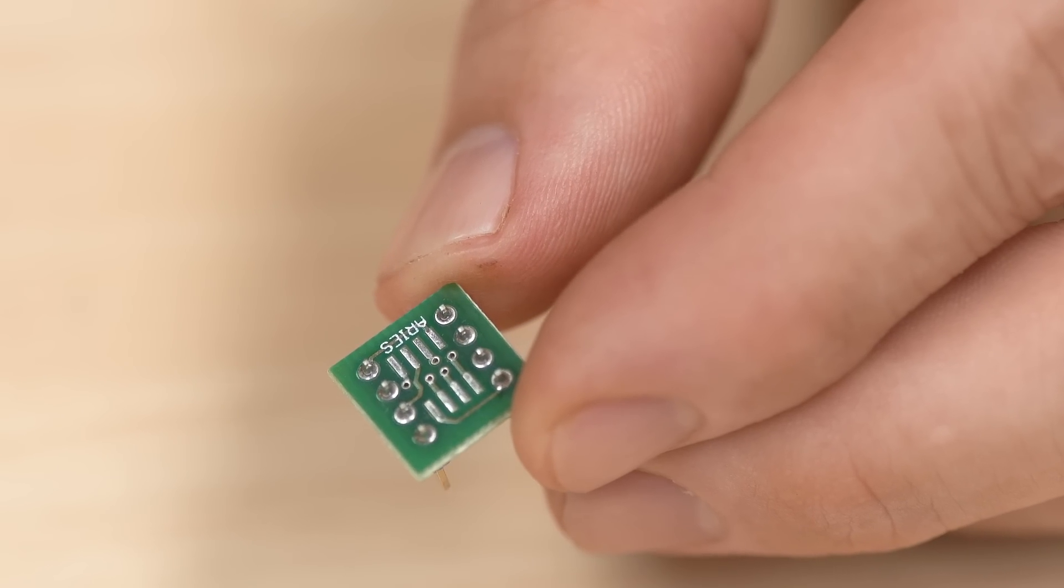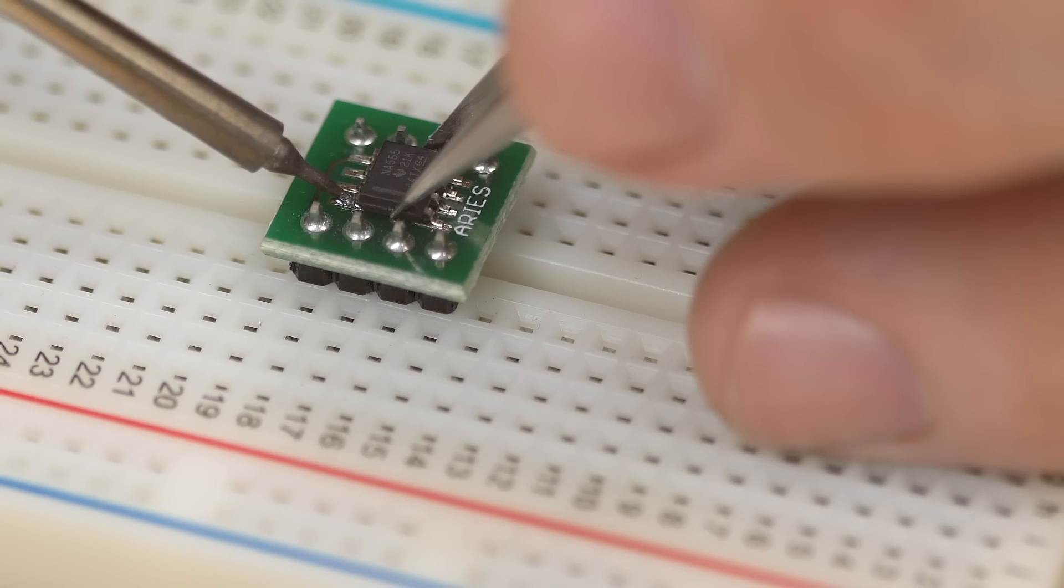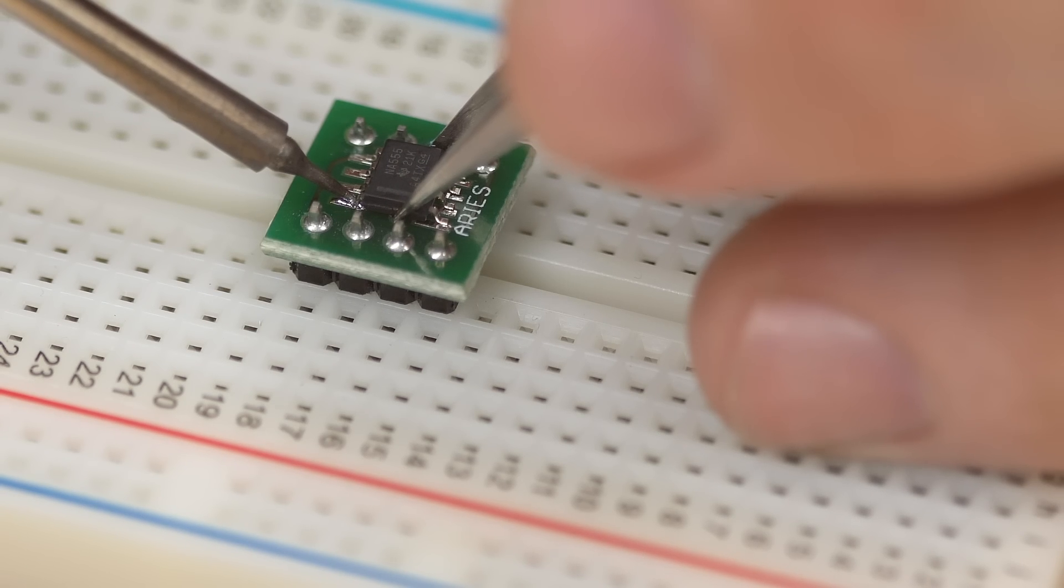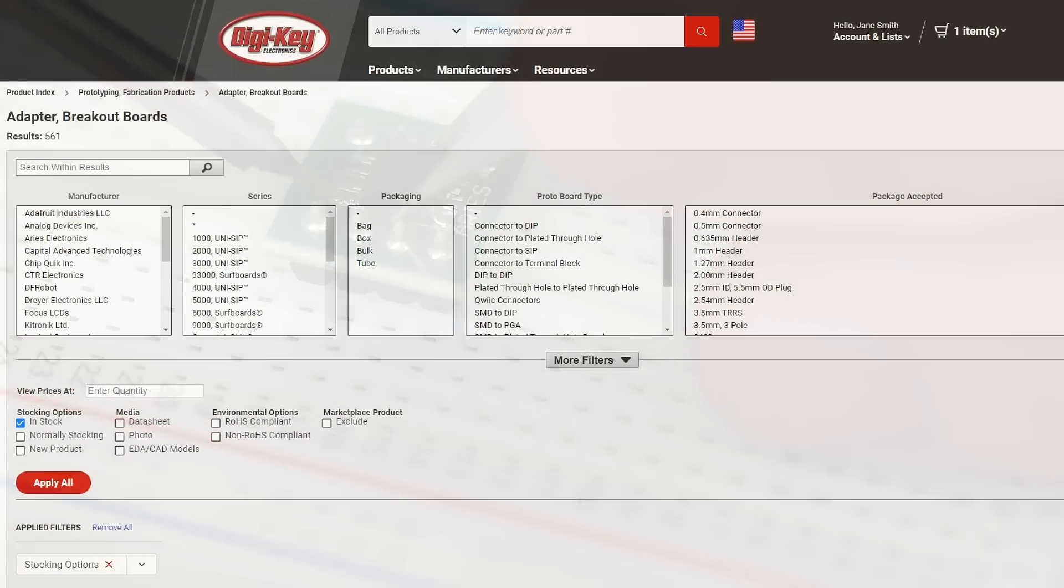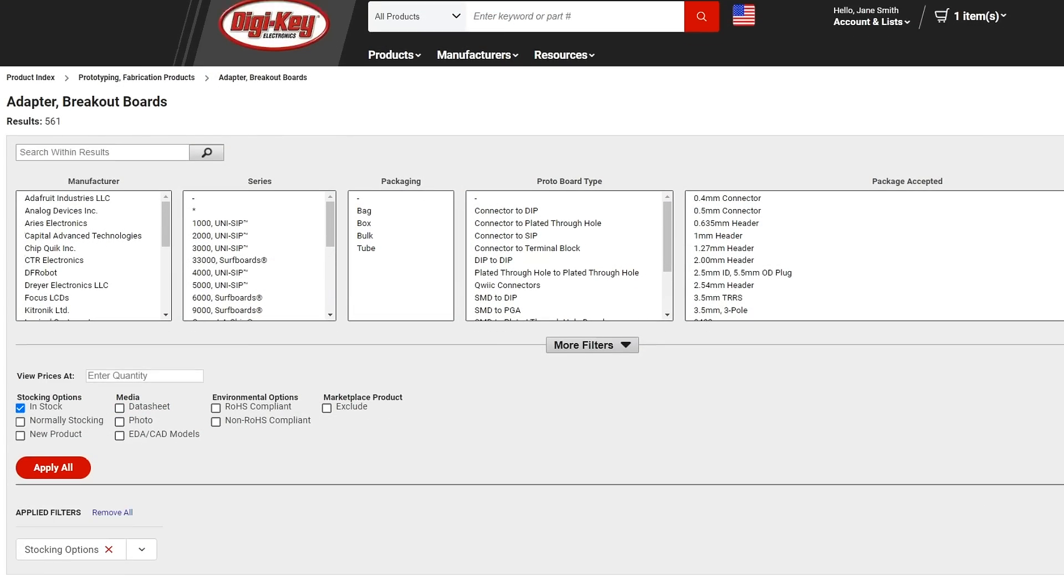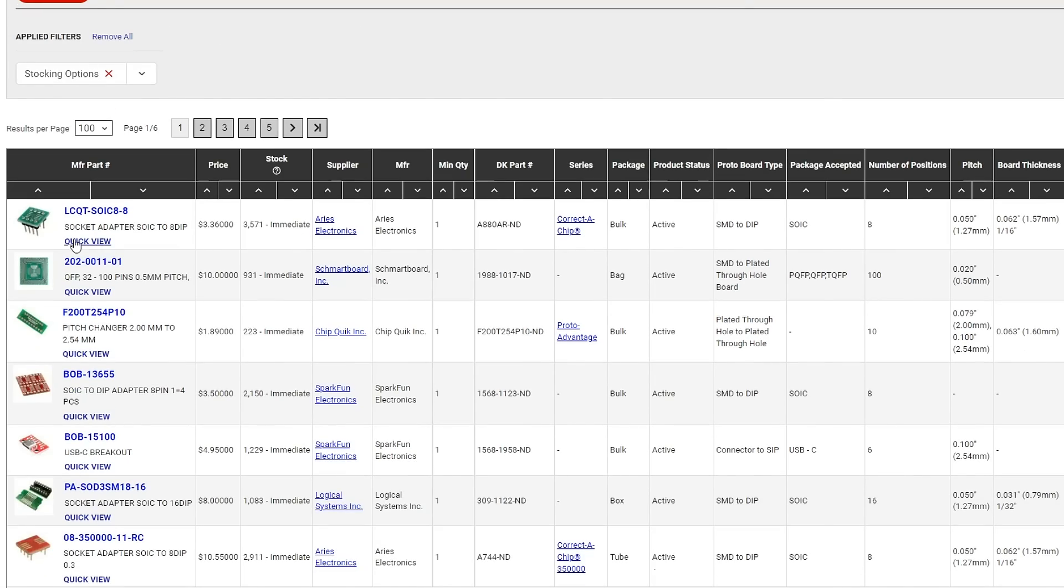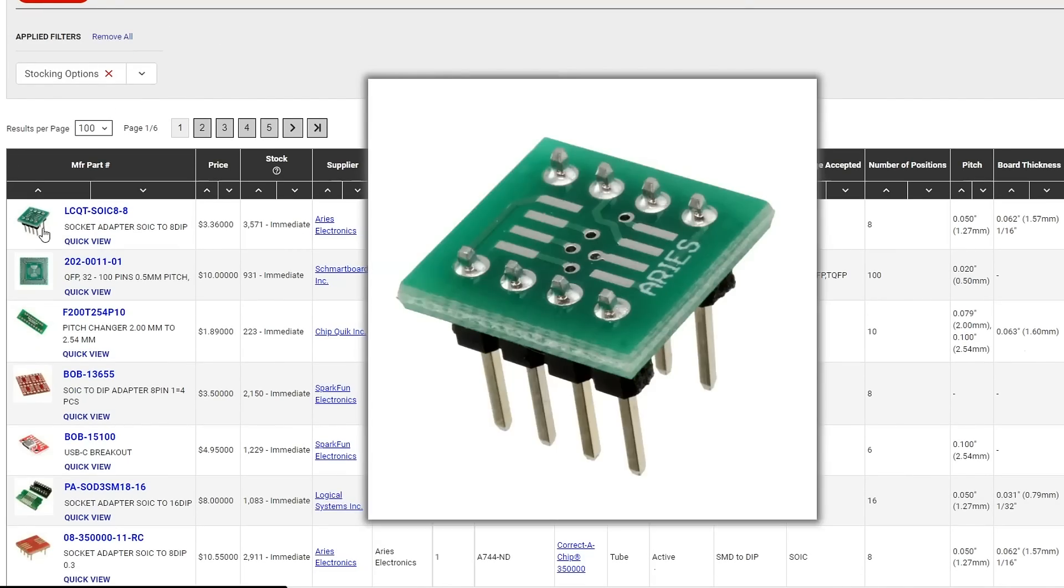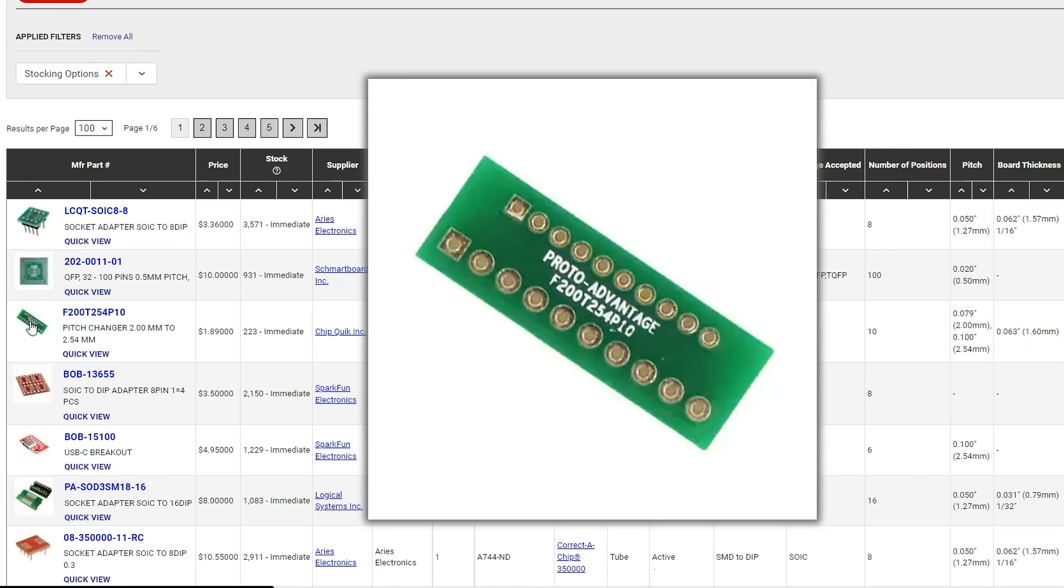One other option that not a lot of people are aware of is using adapter or breakout boards for prototyping. There is a wide variety of these adapters for various SMD package types, such as SOIC, QFP, or even styles that simply change the pitch of a through-hole component to match the pitch of a breadboard.